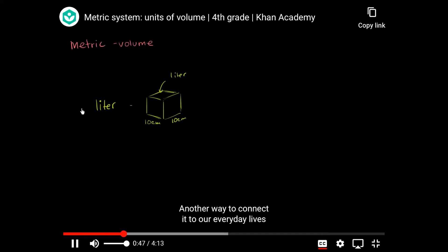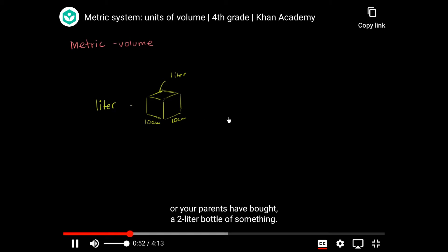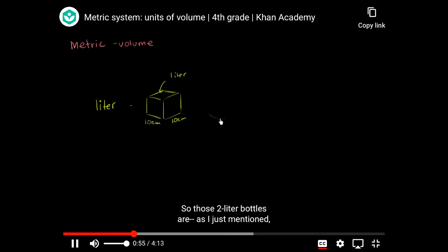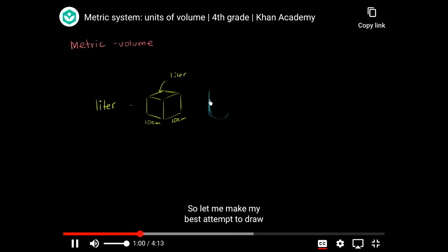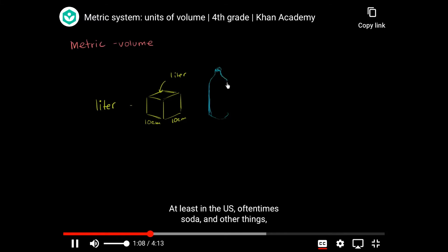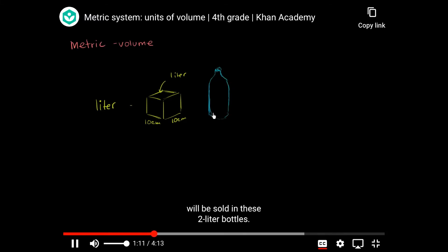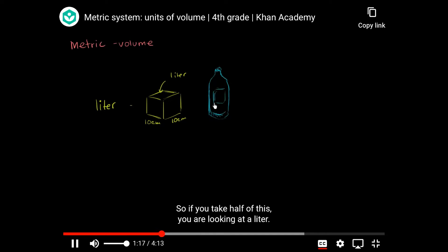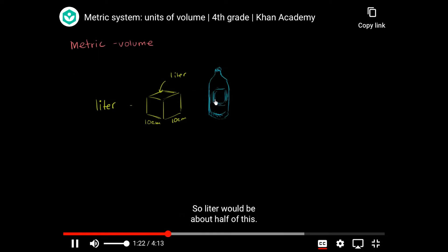Another way to connect it to our everyday lives: you've probably gone and bought, or your parents have bought, a two liter bottle of something — oftentimes it's soda. So those two liter bottles are, as I just mentioned, two liters. If you take half of this, you are looking at a liter. So if it's half full, a liter would be about that much.